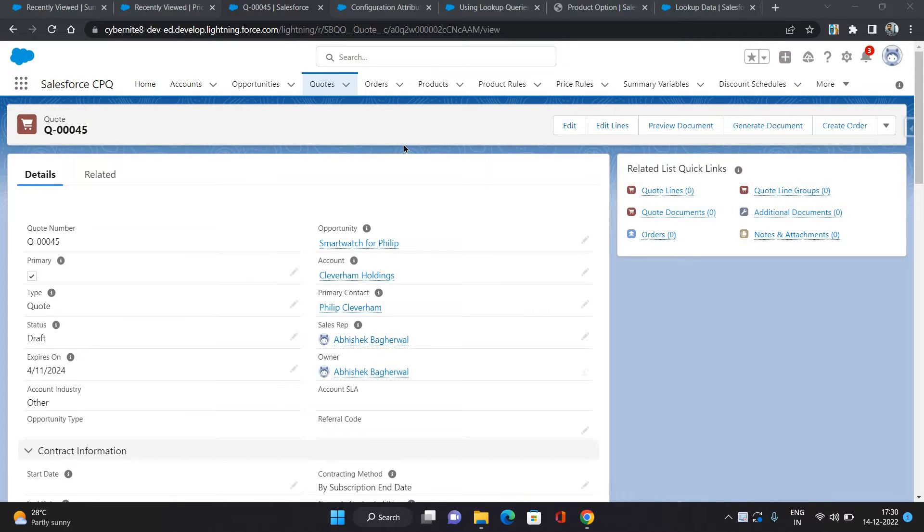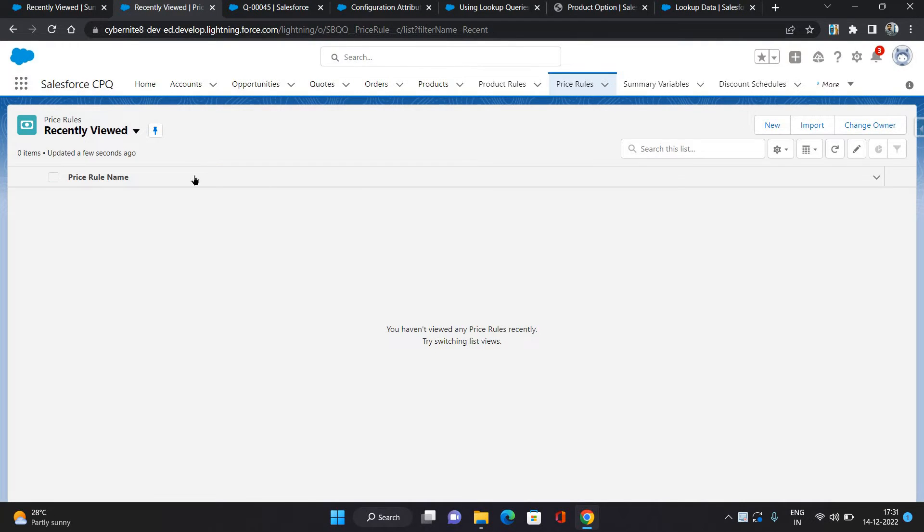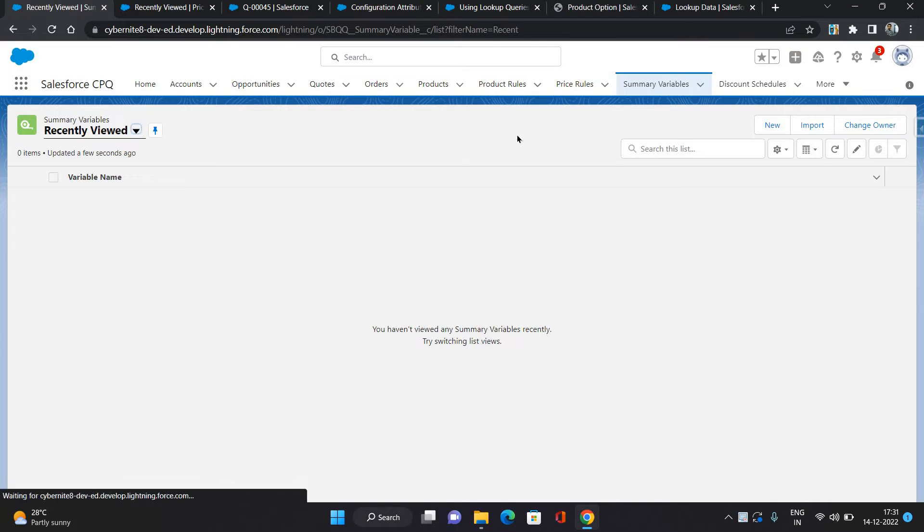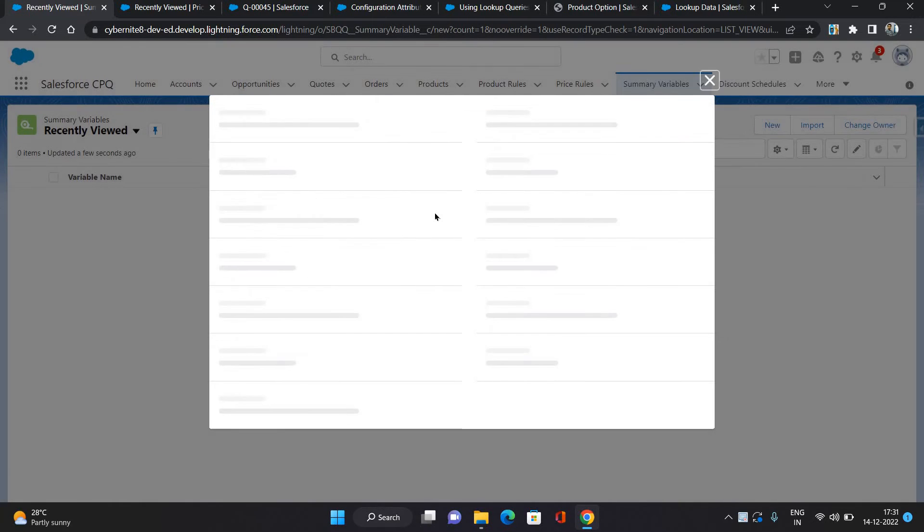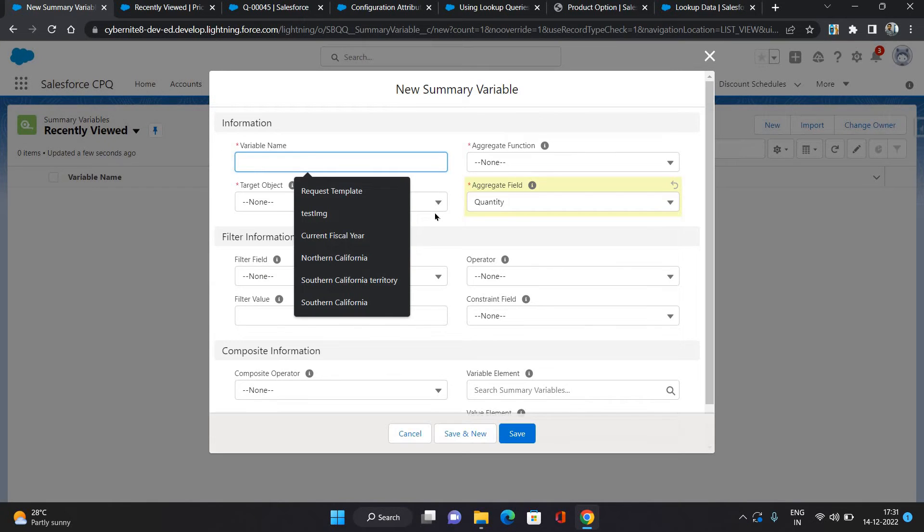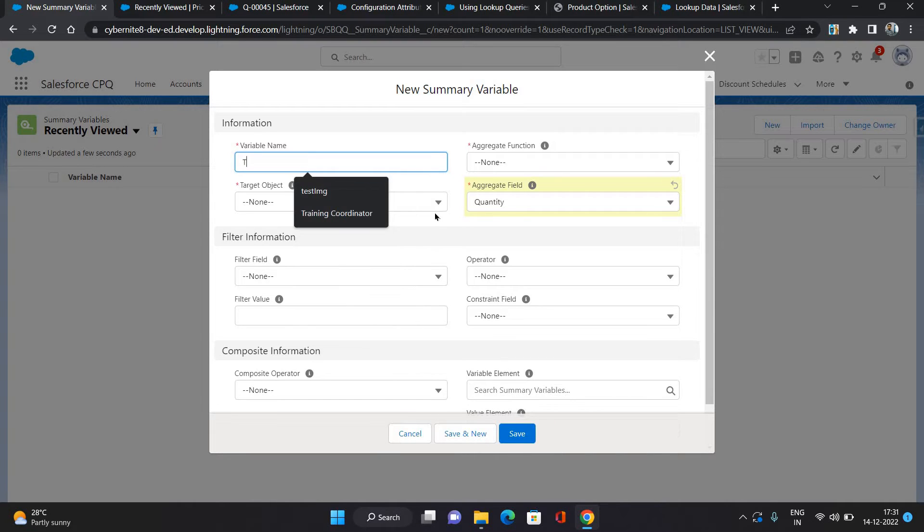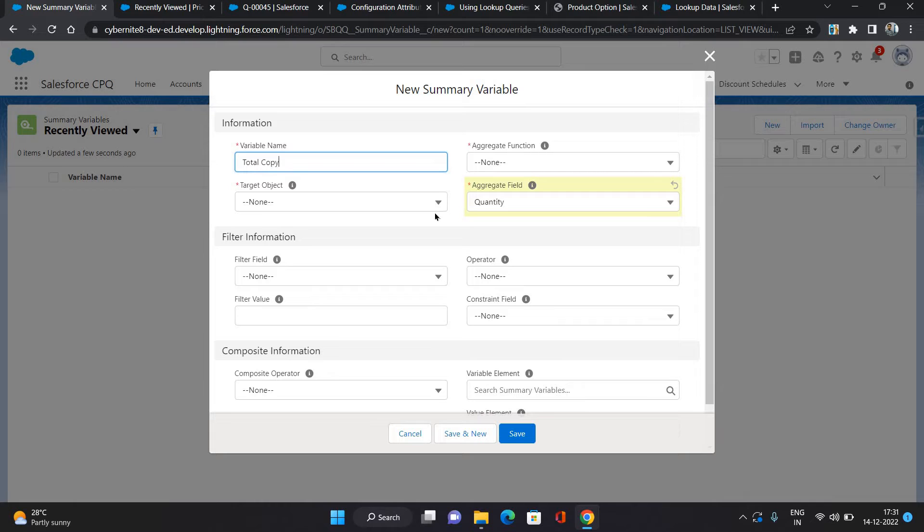What I'm gonna do is first I'm gonna create a summary variable. I'll go to this summary variable tab, click menu, and I'm gonna say total copy products.